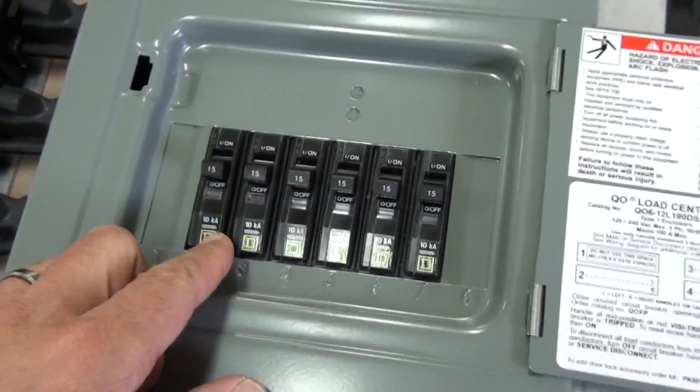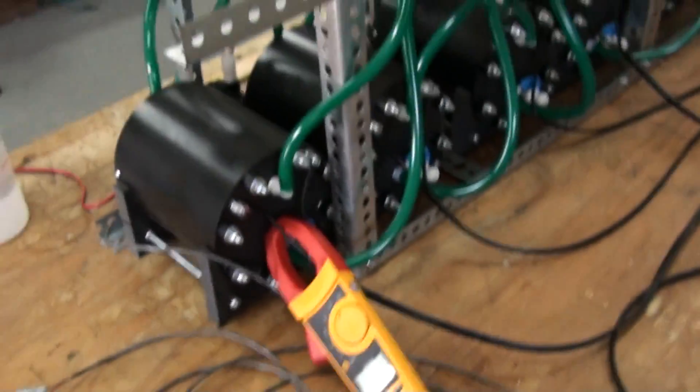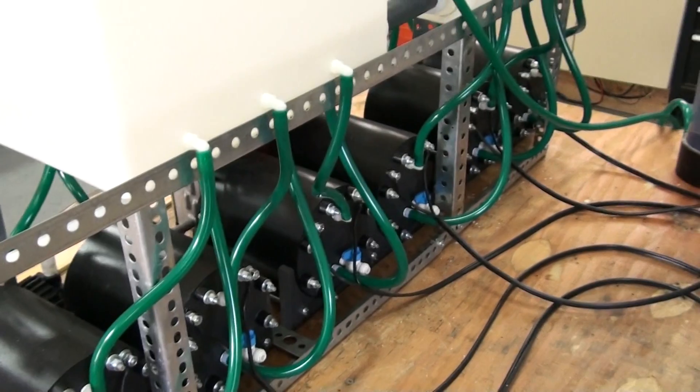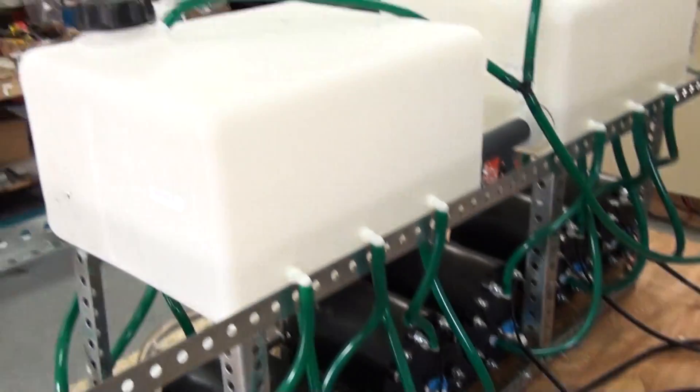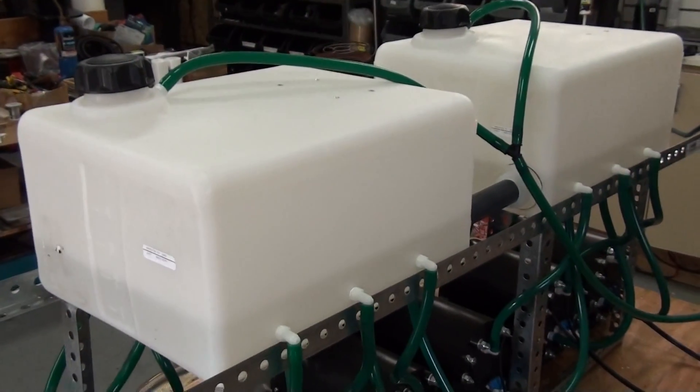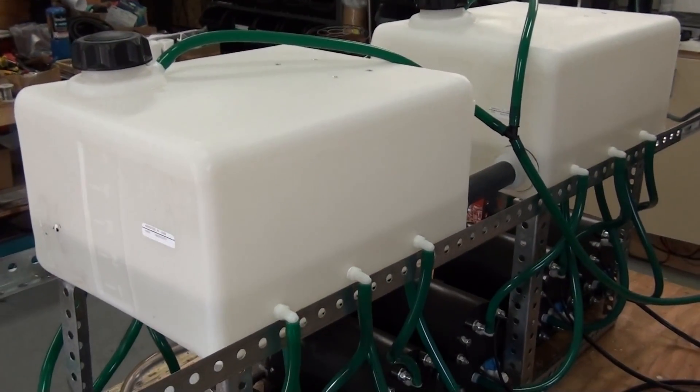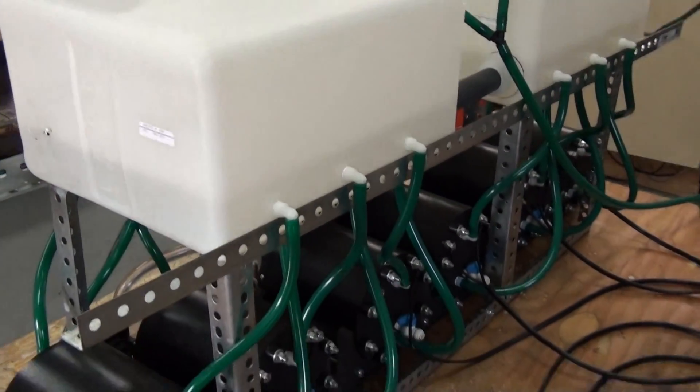We've got the six generators here and we've got the reservoir tanks that have some water in them.